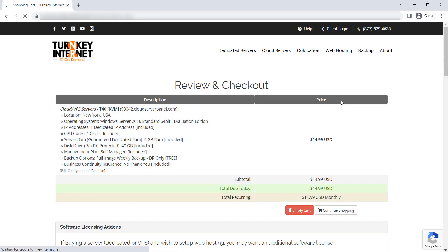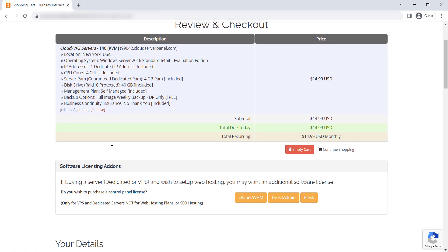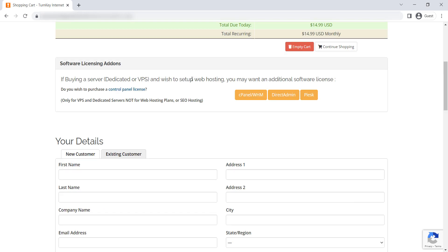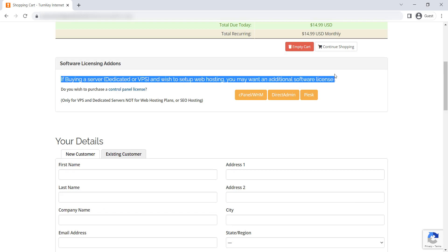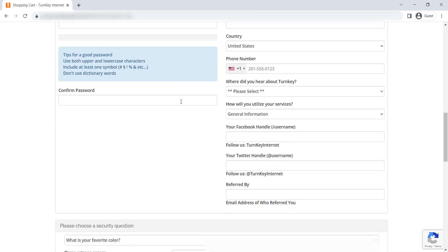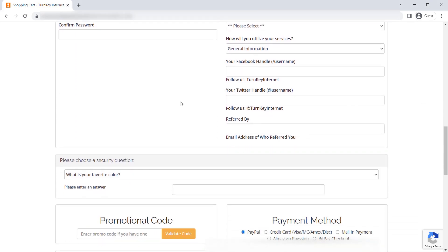On this screen, you just need to fill in your personal details and select the payment method. You don't need to purchase a control panel license as we are not going to host a website. Once all the details are filled, click on the Checkout button to make the payment.